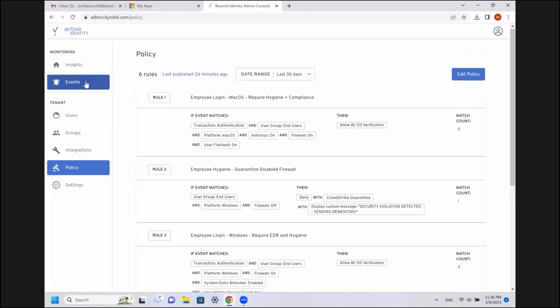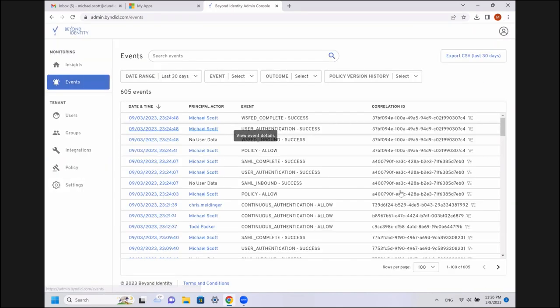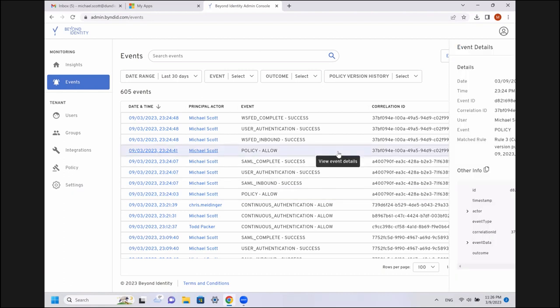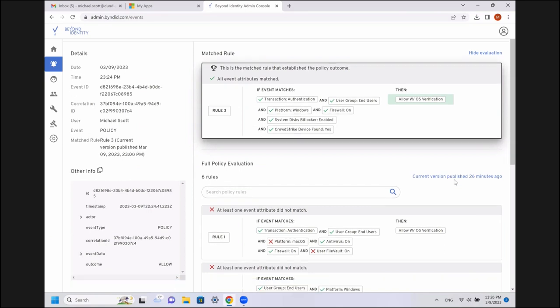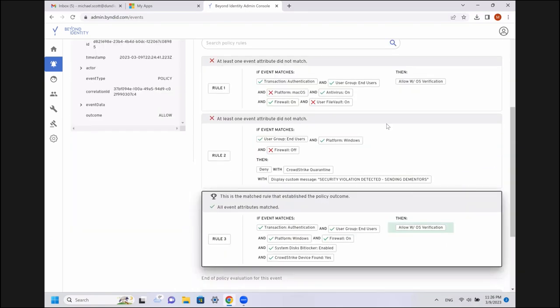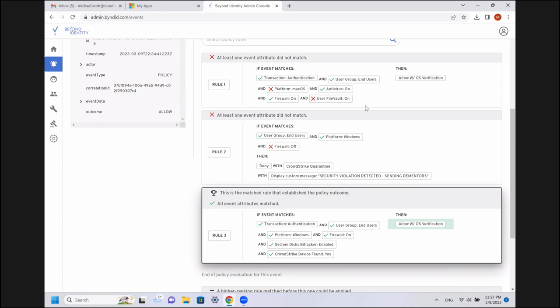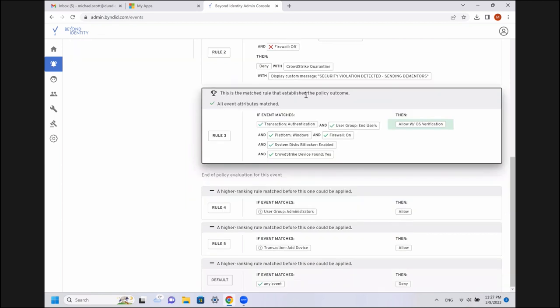I'm going to cancel out of here. One other thing I want to show you briefly is just what this looks like in the logging. Logging is not always the most exciting piece, but I do want to show you just briefly what this evaluation looks like, because we're going to see graphically what was evaluated. So, we can see the first rules didn't match. There was an authentication transaction that was happening. It was for an end user, but wasn't on Mac, didn't have FileVault, so that one didn't match. We had a user group, an end user on Windows, but his firewall was not disabled. That didn't match up.